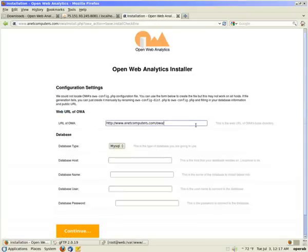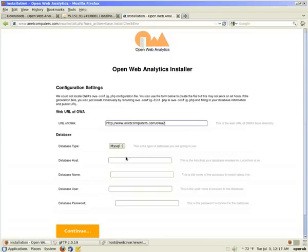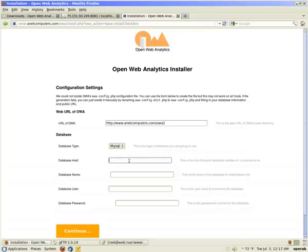You are at configuration settings. You want to put your url of where your owa files are located. In my case it's anetcomputers.com slash owa2. Database type is mysql. Database host is localhost if owa install is on the same physical server as websites that you are wanting to track. Type in database name.